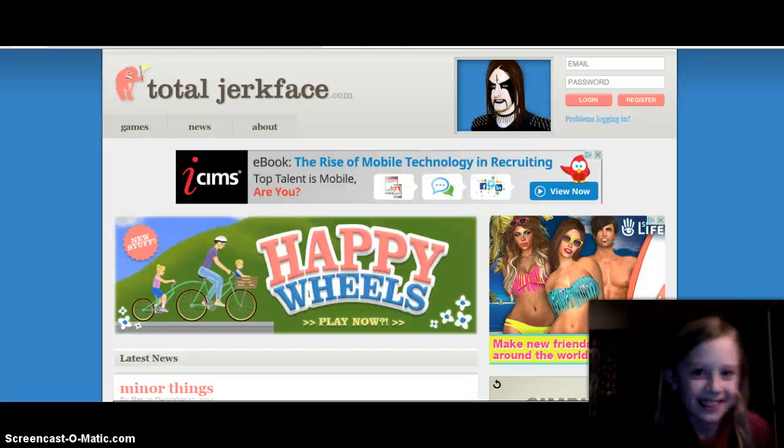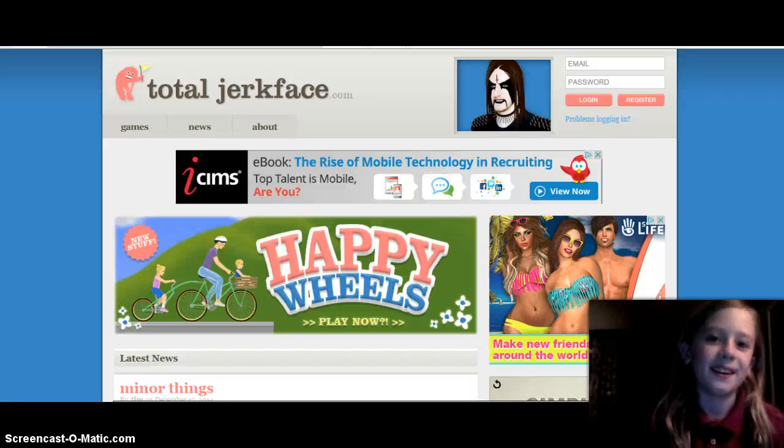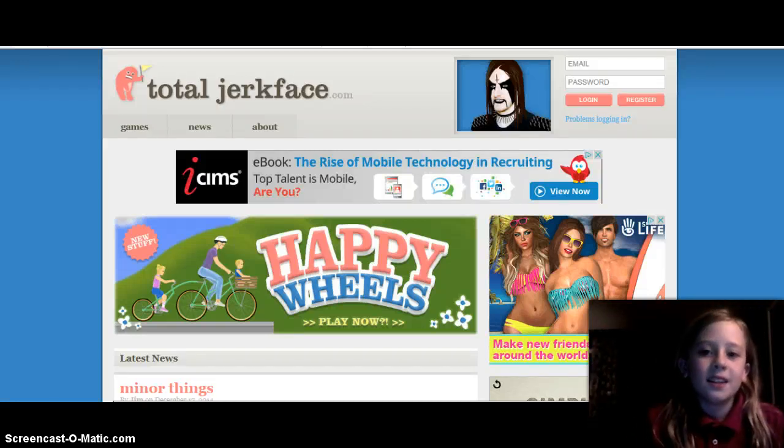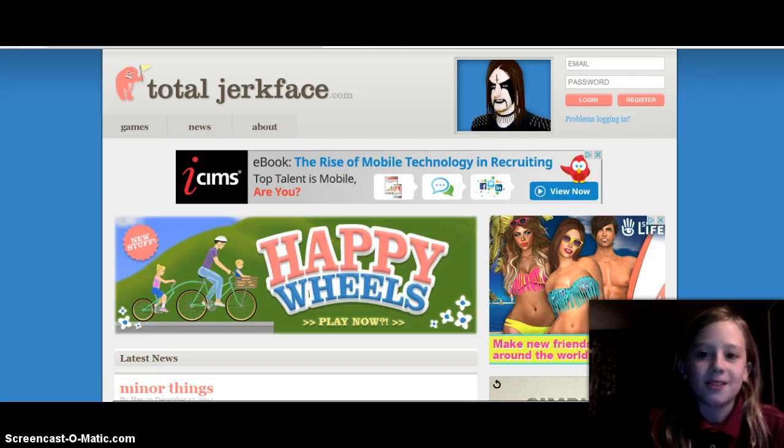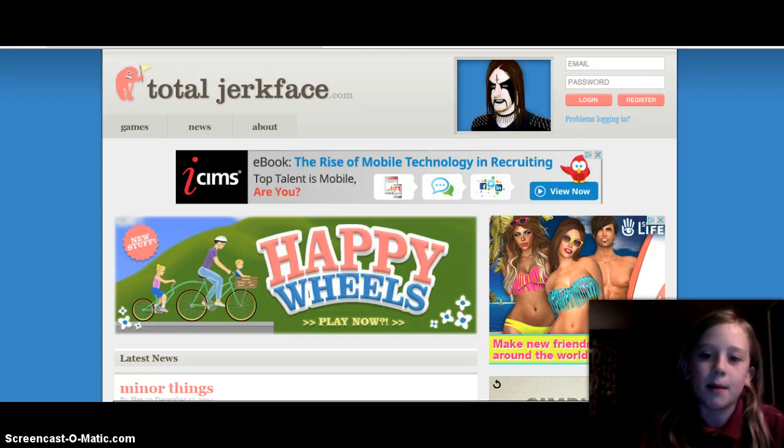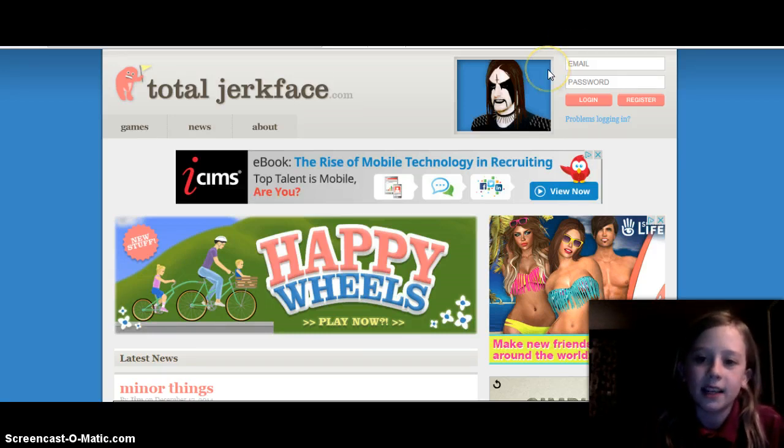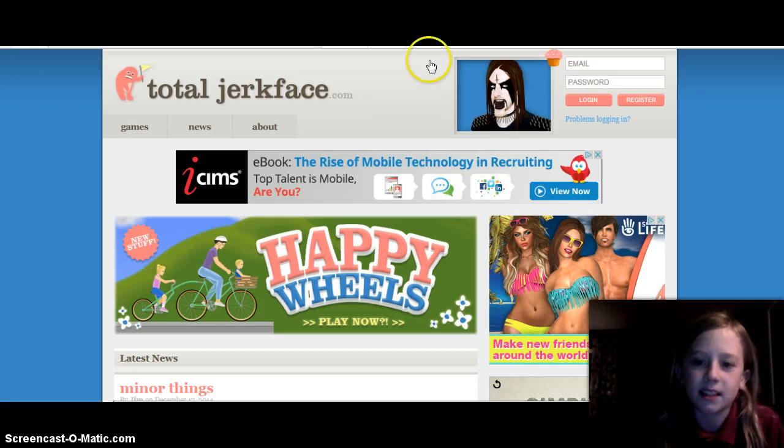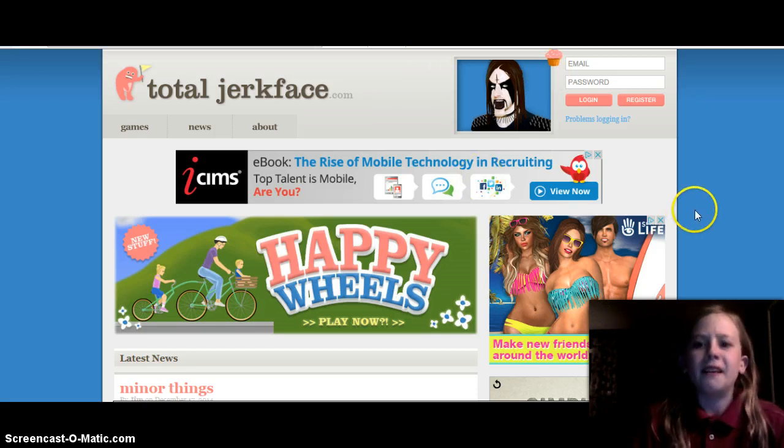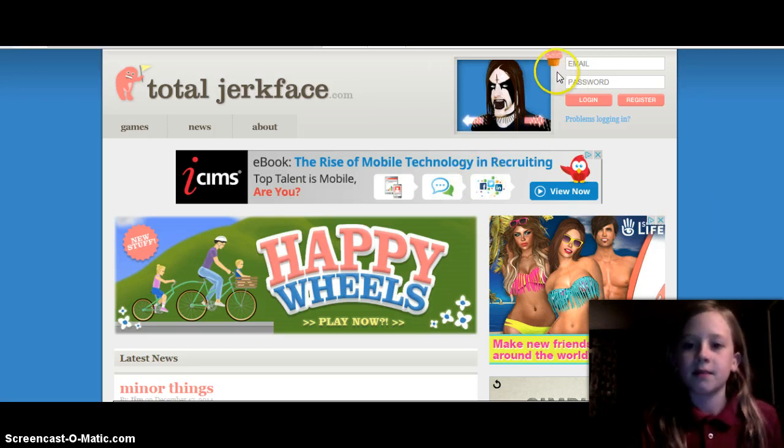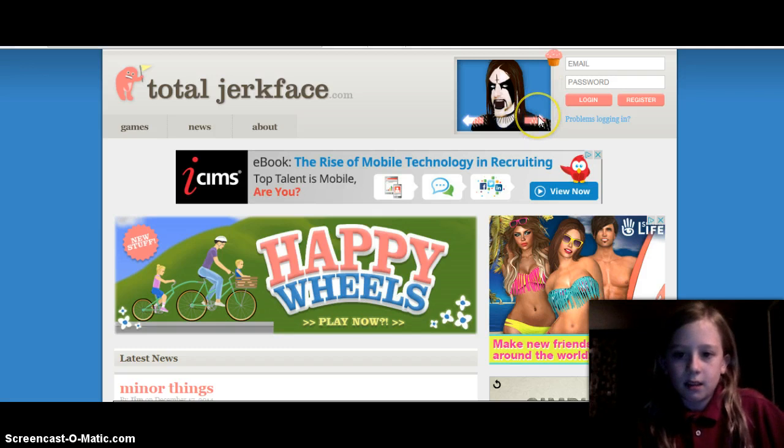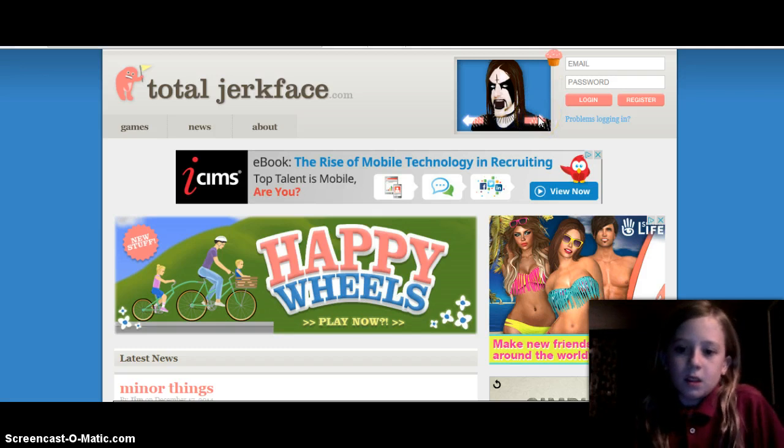What's up, this is Aiden, and welcome to Happy Wheels. And that guy up there in the corner, where my mouse is, he looks like a guy from K6, except he's like... Cupcakes! What the hell?